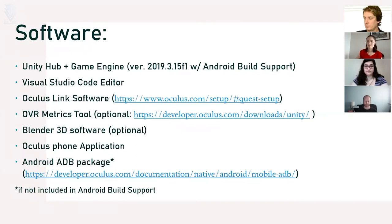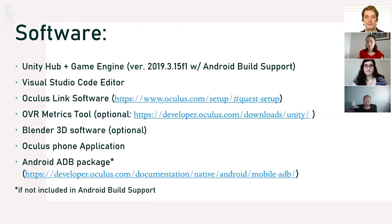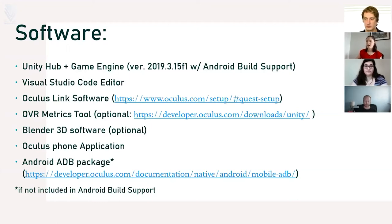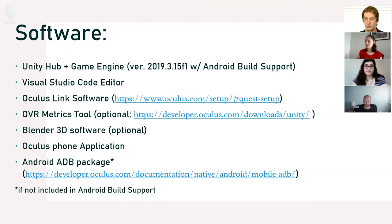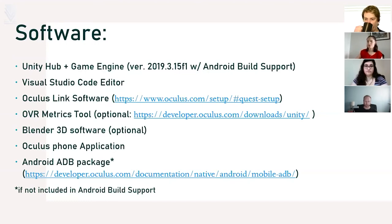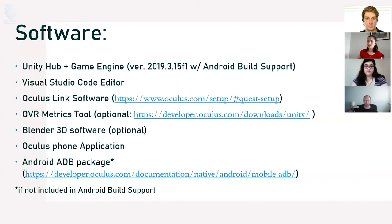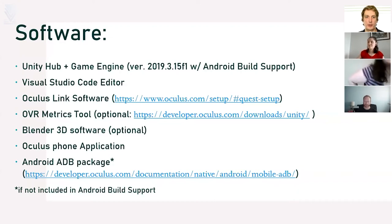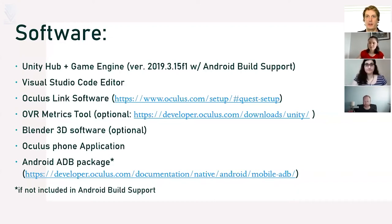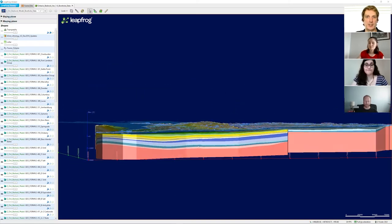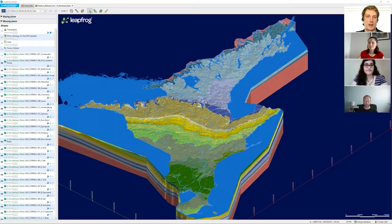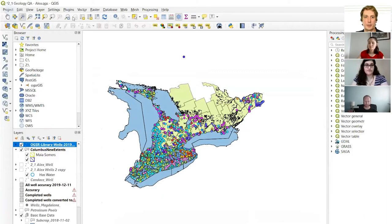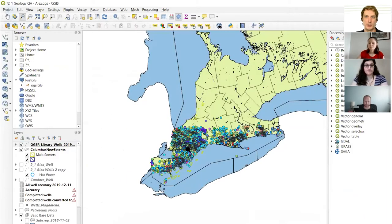So now we'll discuss the software we're going to need. We'll need Unity Hub and Game Engine, we're using version 2019.3.15 with Android build support. We're also going to need Visual Studio Code Editor to edit and write any of the code. We're going to need the Oculus Link software, the OVR Metrics tool which is optional if you want to see metrics inside the headset such as frames per second, Blender 3D software which is optional if you want to make your own 3D models, the Oculus phone application, and the Android ADB package if it's not included in the Android build support. This assumes you have your 3D and 2D GIS assets already created. For creation of 3D assets we're using LeapFrog to make our 3D volumes and for 2D assets we're primarily using QGIS.